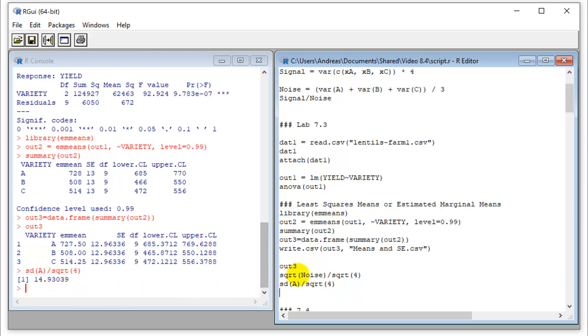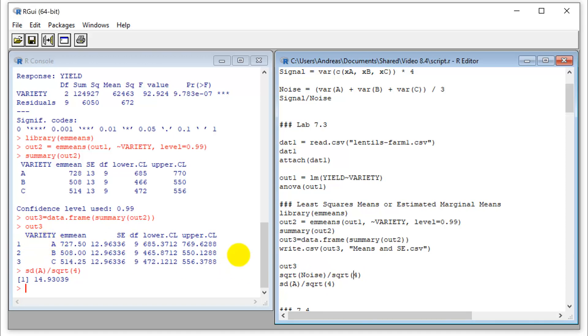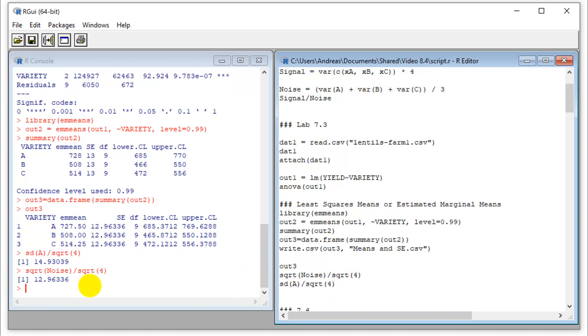But what we do is we take the pooled standard deviation. So that is our noise. So that's a pooled variance. The square root of this would be the standard deviation and then divide by the square root of four. So you still divide by the sample size of the particular treatment. And now we get 12.96. So this is what's reported here.